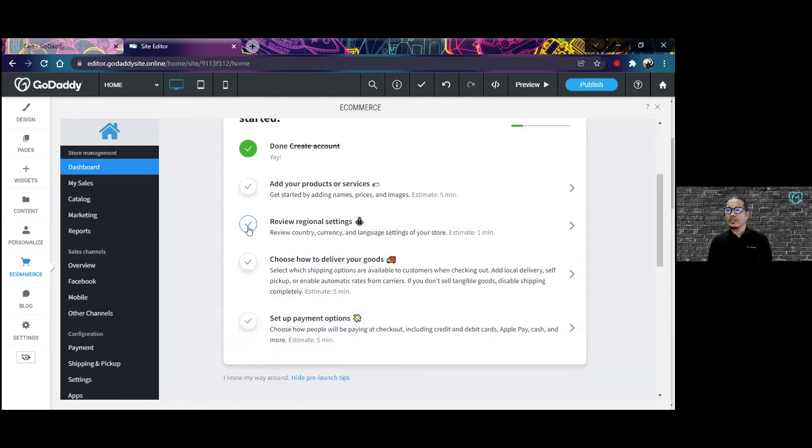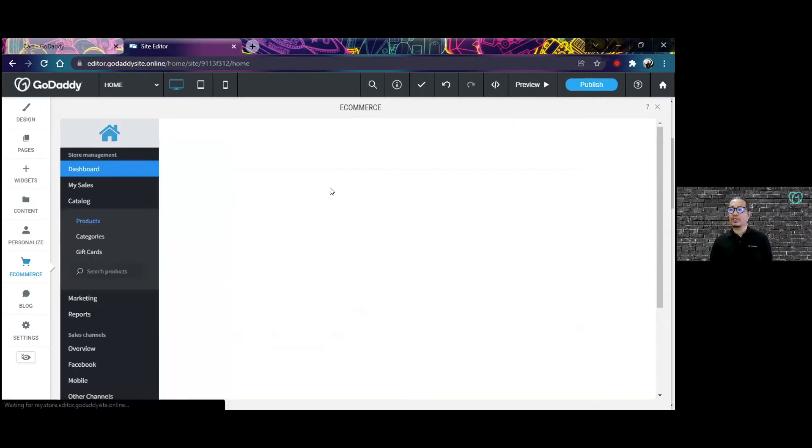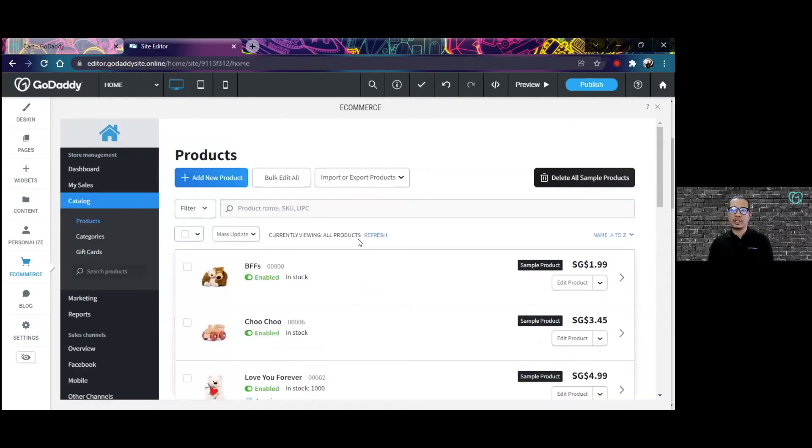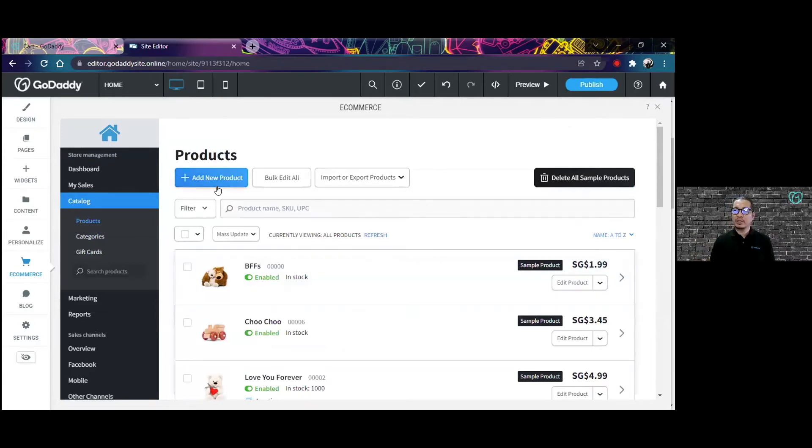So say for example, you want to add an additional product or service to your online store. You can click on that particular part of the dashboard. It goes to your product page and here you can add a new product.